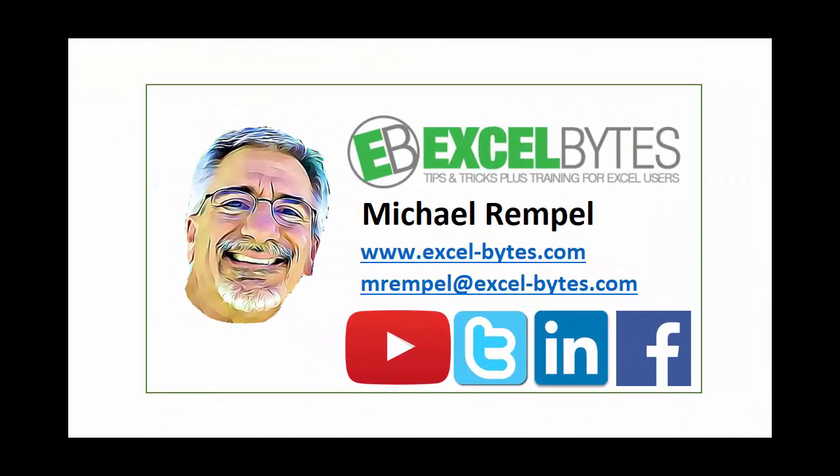So thanks for watching this tutorial. If you found it beneficial, please share it, like it, or give it a thumbs up. And if you haven't yet, please subscribe to my blog at my website, Excel-Bytes.com, or any of the social networks you see below. Have a great day and happy excelling.